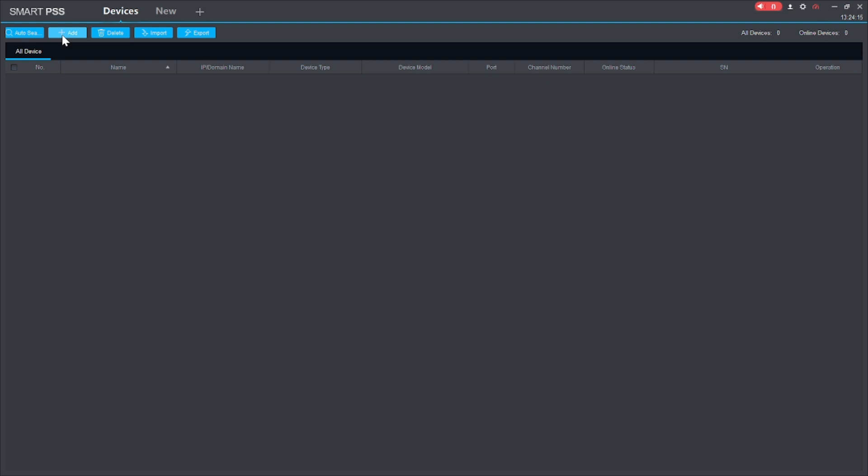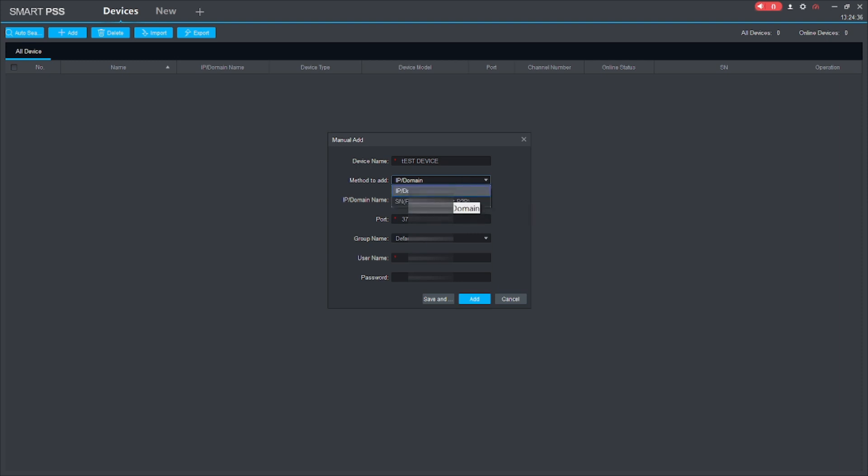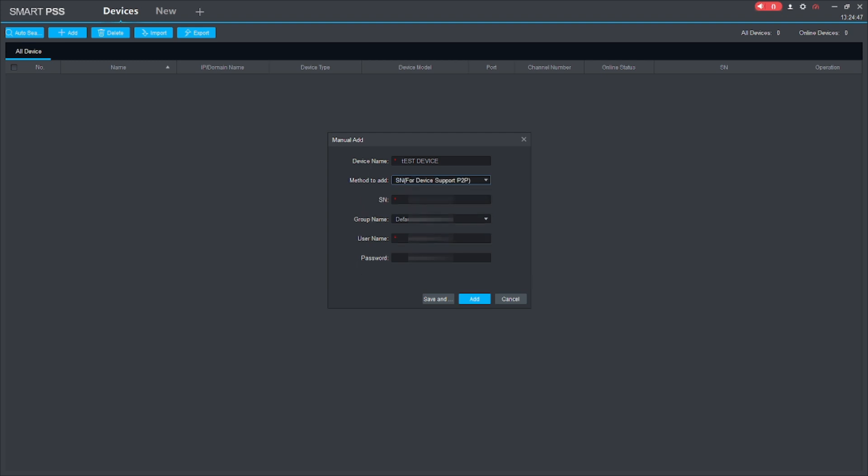And after that, I put device name, anything that I remember, like test device. And here you find IP domain or SN. For IP domain, if you want to connect any local NVR or any local DVR or you want to connect your device using static IP, then you should click IP domain. Otherwise you should click SN. SN is for serial number, and if you want to connect a remote device without using static IP, then you should click SN.